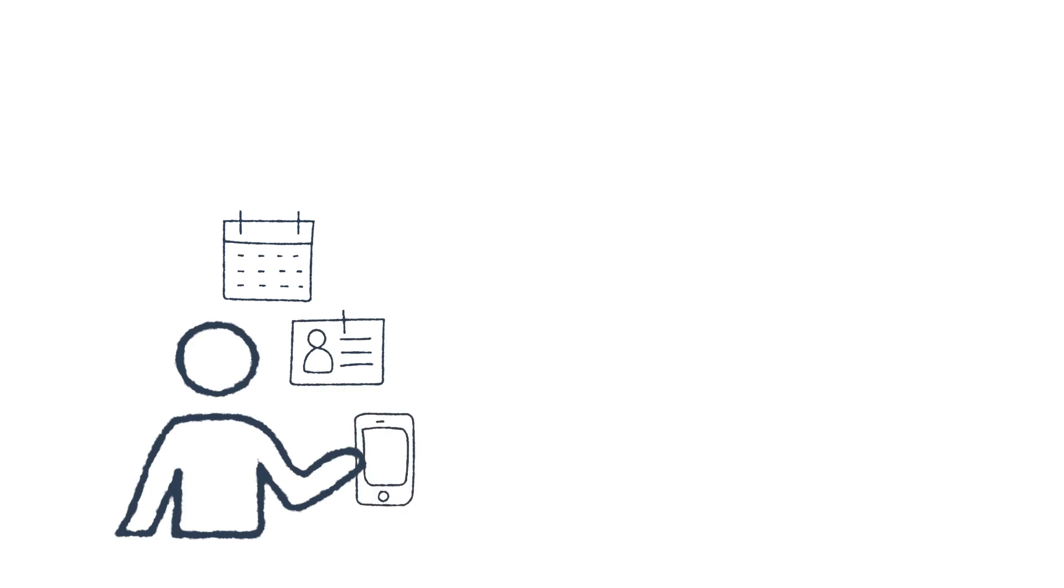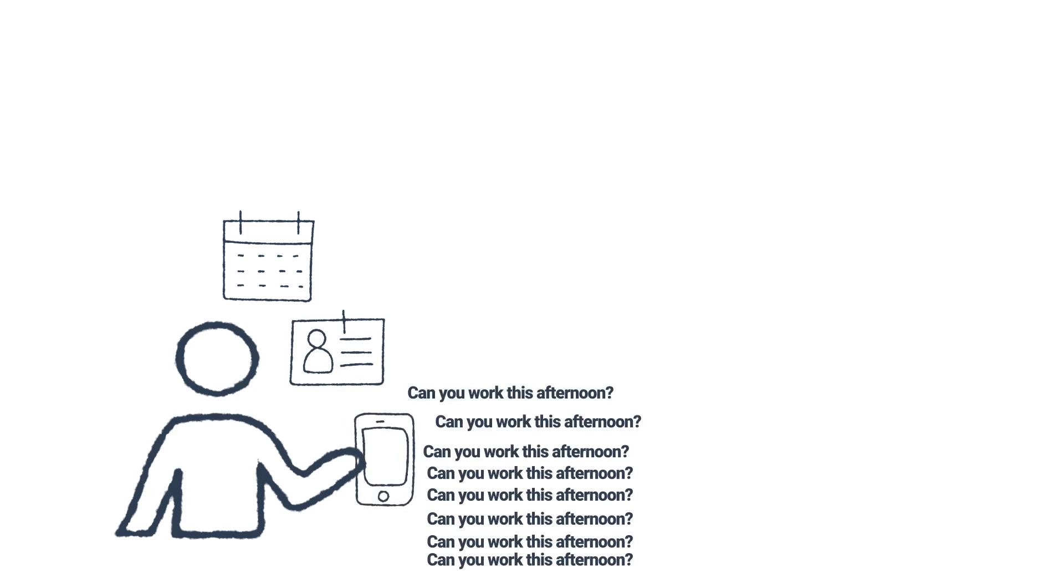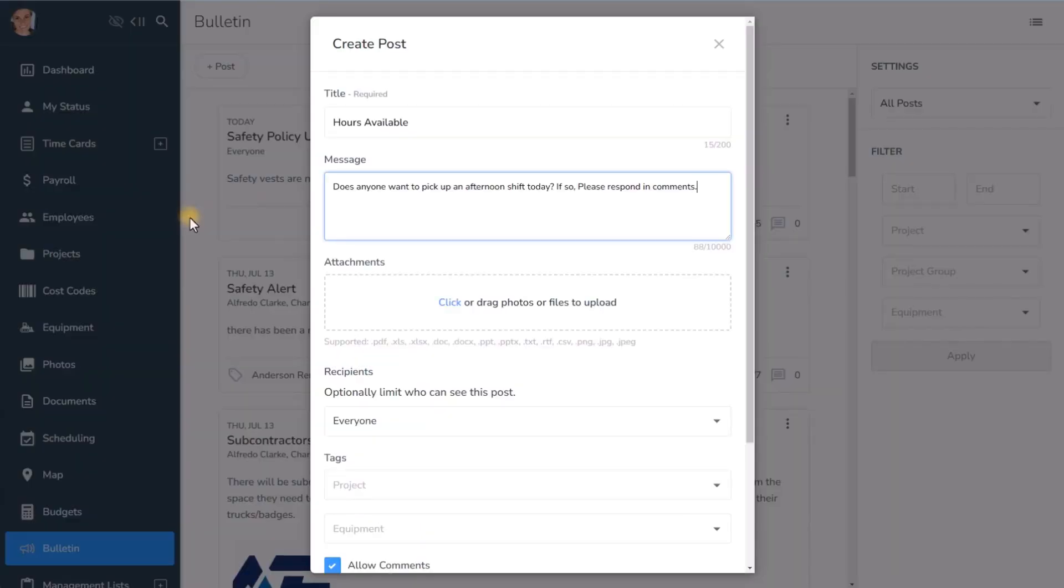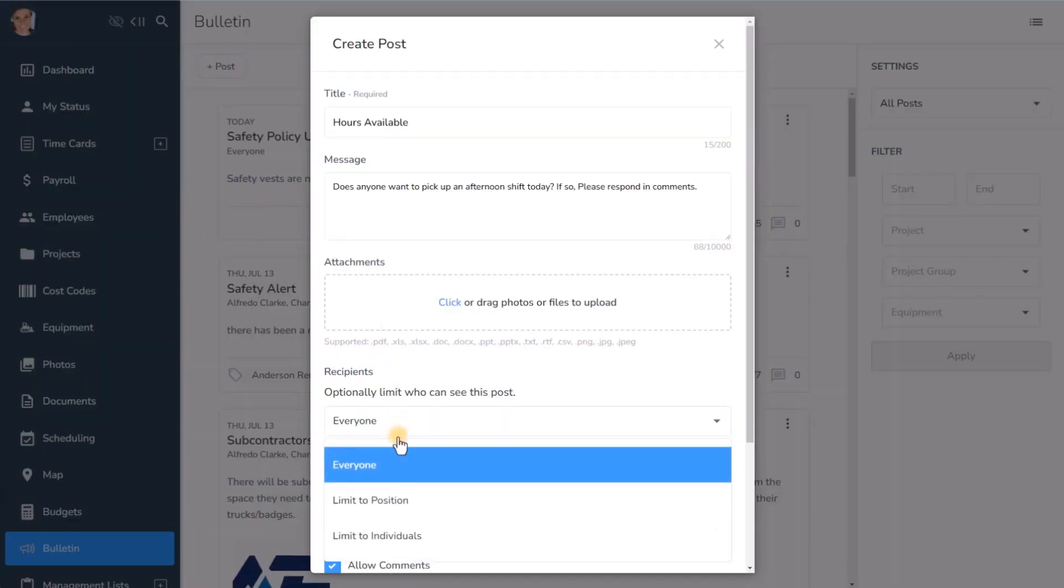Have you ever needed to ask if someone can come into work for a few hours because you're short-handed? Before Bulletin you would need to first figure out who wasn't already working and then find their contact information and then type out and send the same message over and over to everyone. Now Bulletin does most of the work for you.